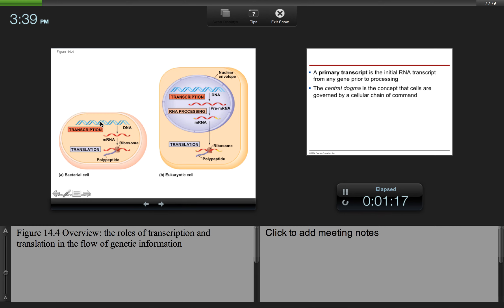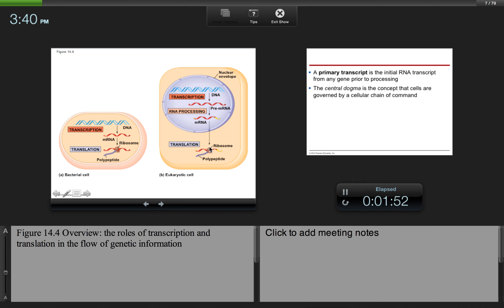In a bacterial cell, transcription makes mRNA, which gets translated into a polypeptide simultaneously because they are not physically separated. In eukaryotic cells, the two processes are separated by the nuclear envelope. DNA undergoes transcription to make pre-mRNA, then RNA processing occurs where introns get cut out and exons get spliced together. The mRNA gets a cap and a tail, leaves the nucleus, goes to the ribosomes, and a polypeptide is made.